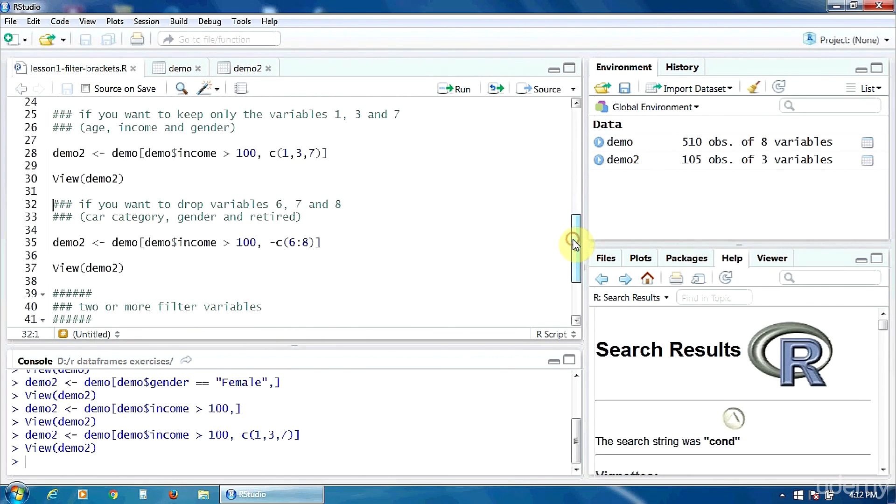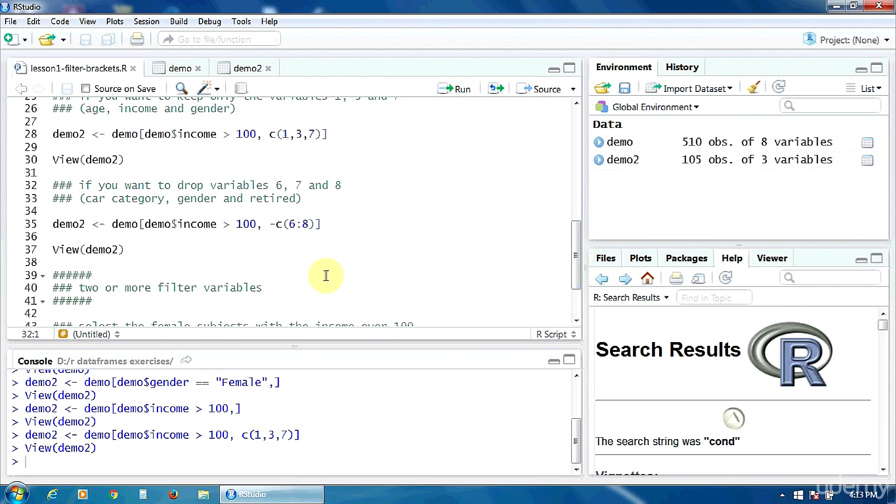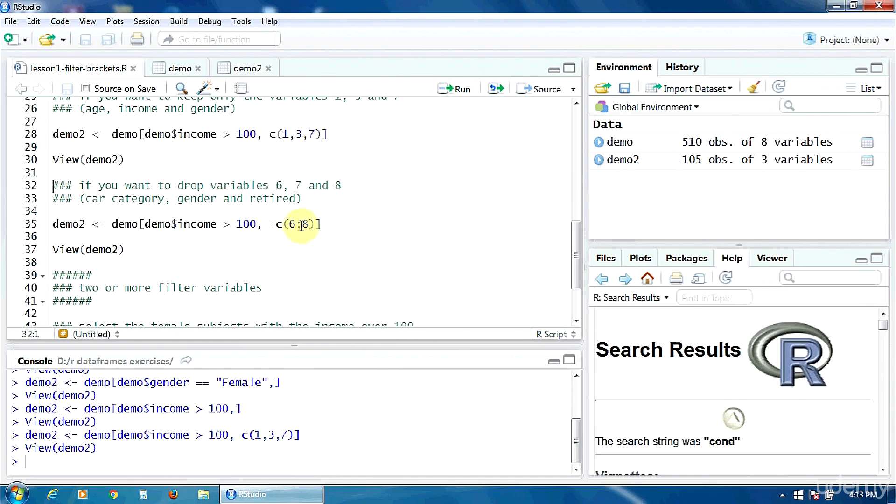What to do if you want to drop some variables? For example, you want to drop the variables 6, 7 and 8. This means car category, gender and retired. The filtering condition is the same. The income is greater than 100. And after the comma, you put again the C function, but with the negative in front of it, meaning you want to drop these variables 6, 7 and 8.